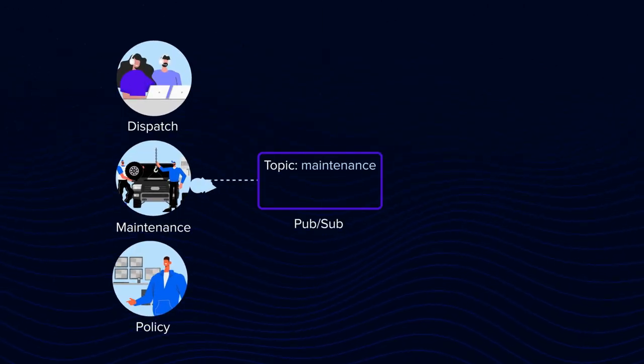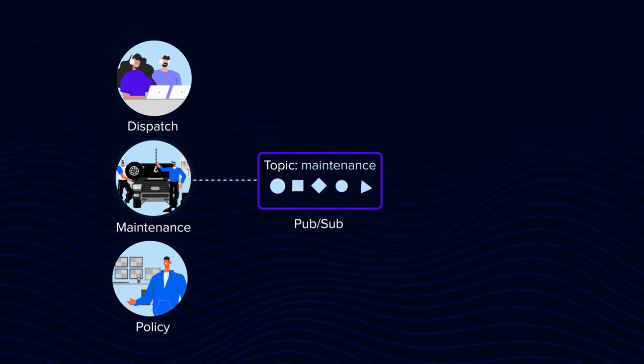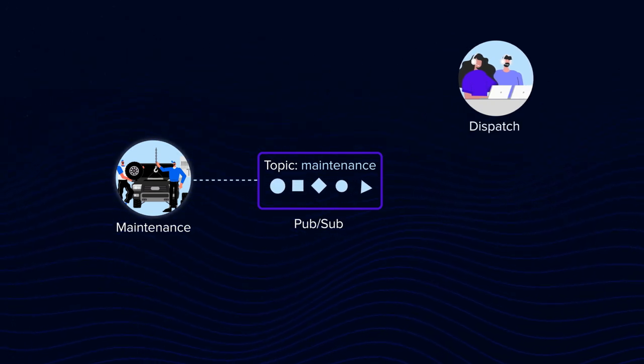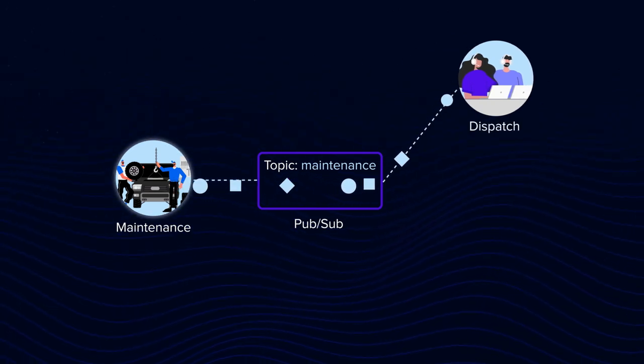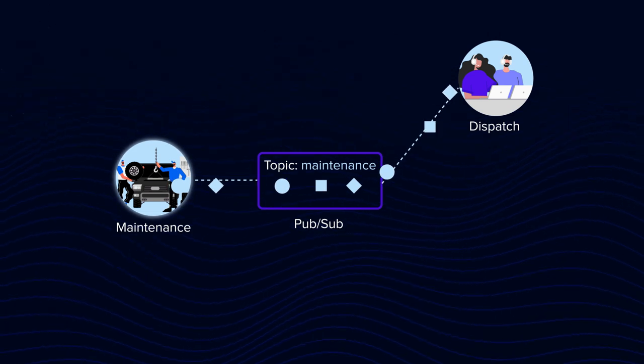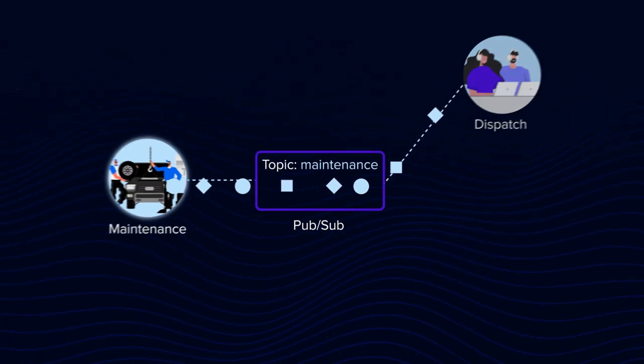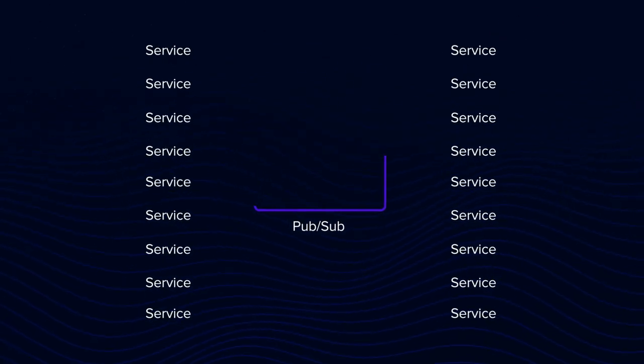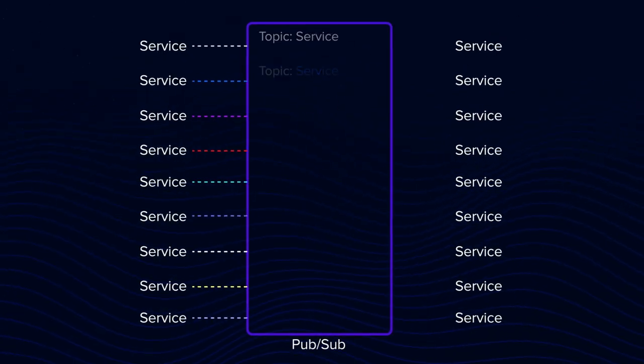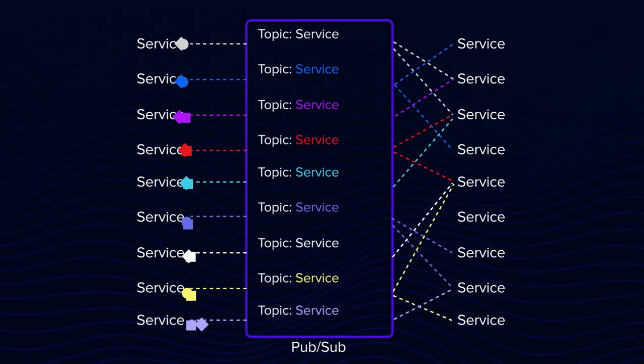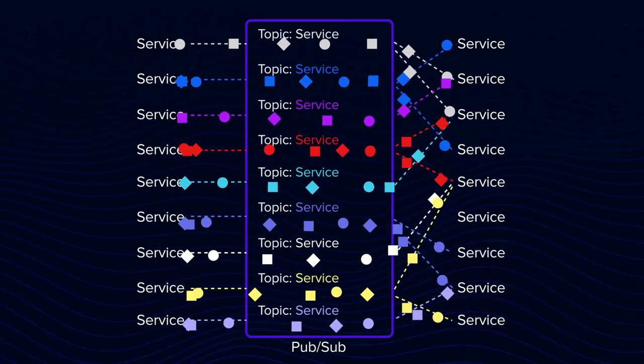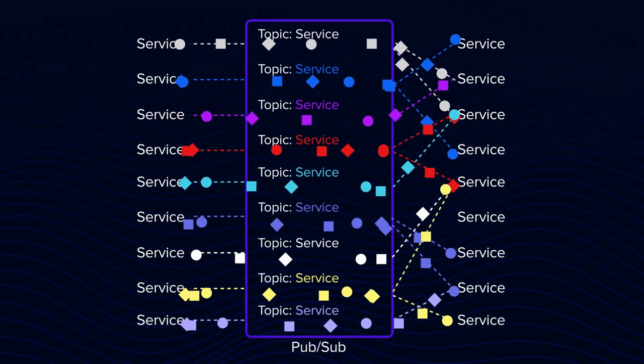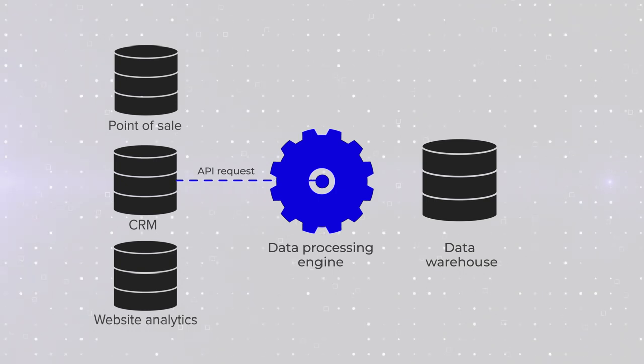Maintenance can publish messages on vehicles that are being currently repaired to its own topic. And Dispatch would subscribe to this topic to know which vehicles are available. Now imagine you have dozens of services. And if all of them must communicate, send messages one-to-many and read many to one.